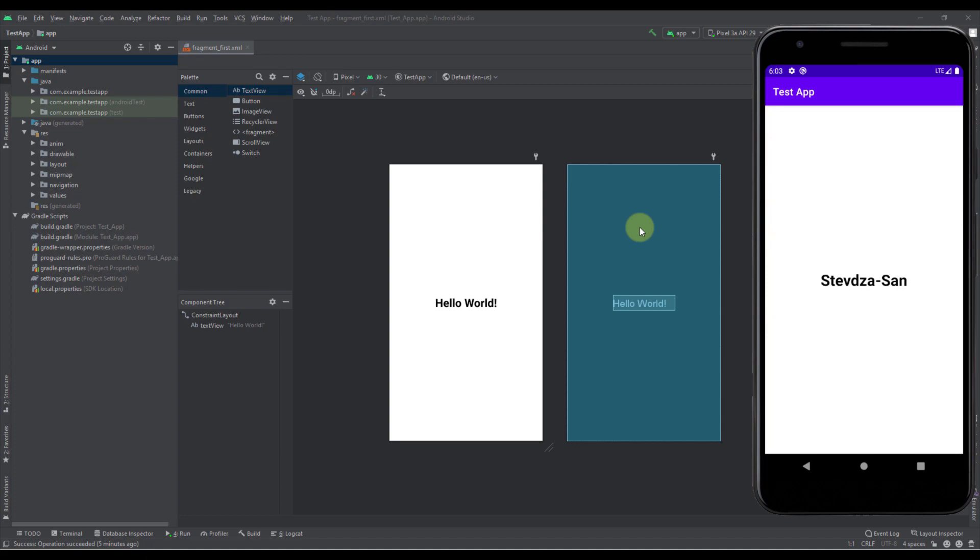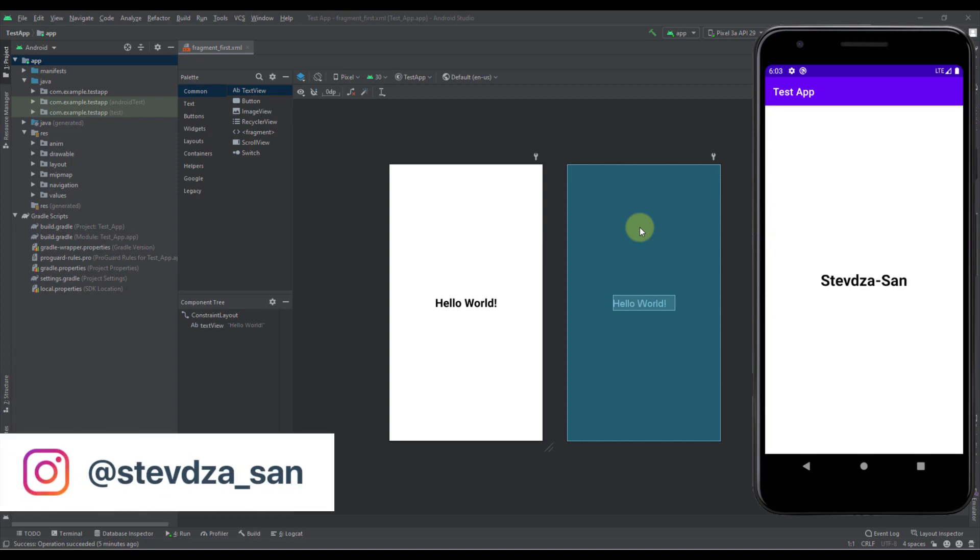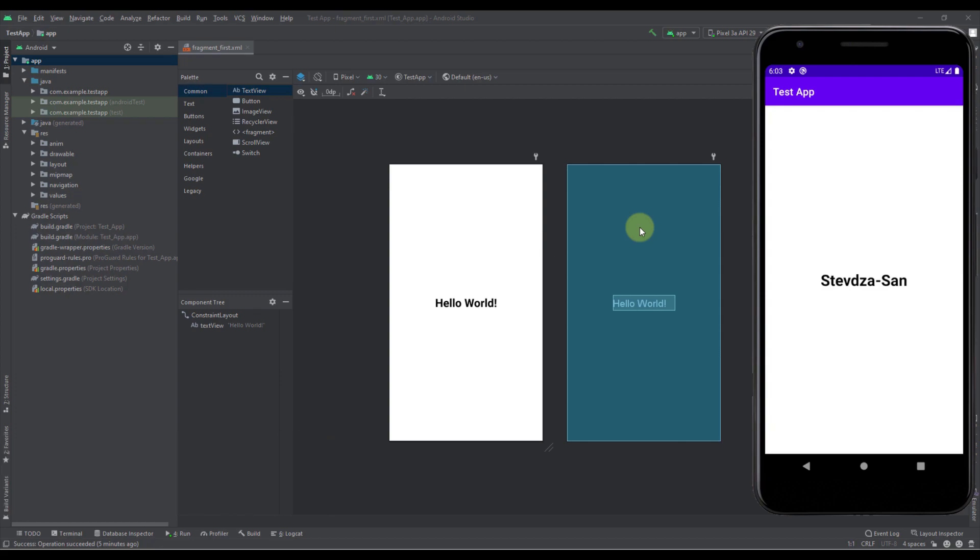Hello there and welcome back to my new video. In this video I'm going to show you how to directly run your Android emulator inside Android Studio.